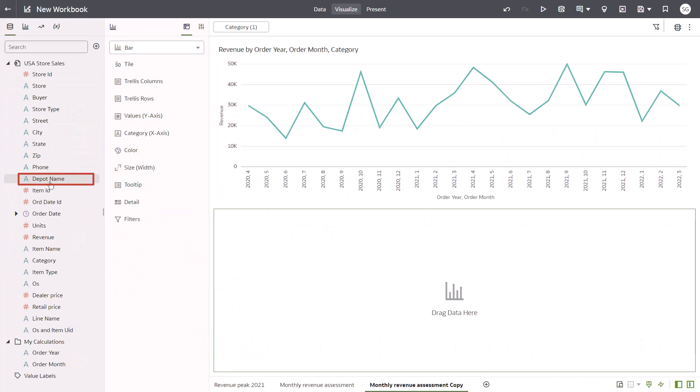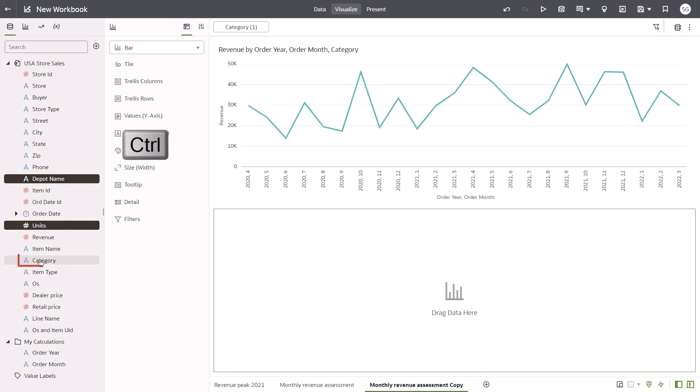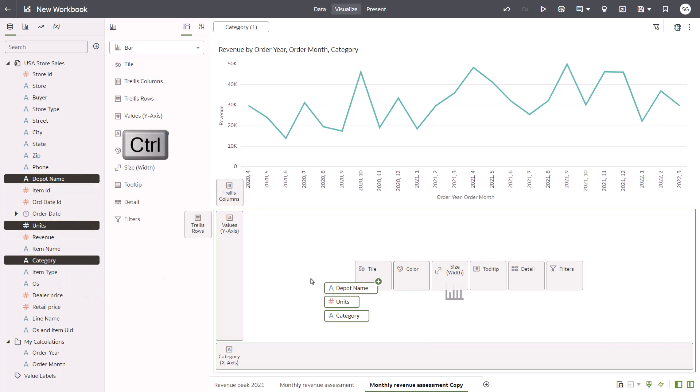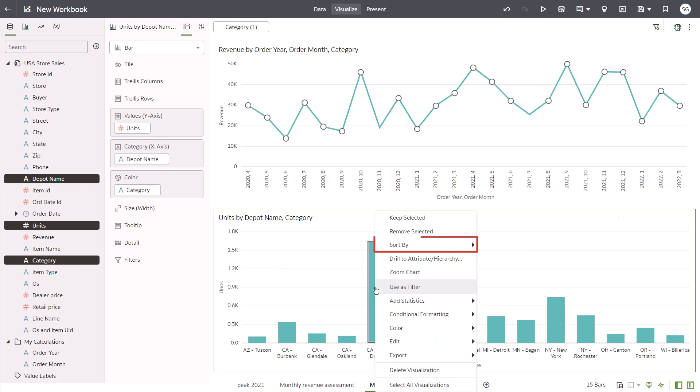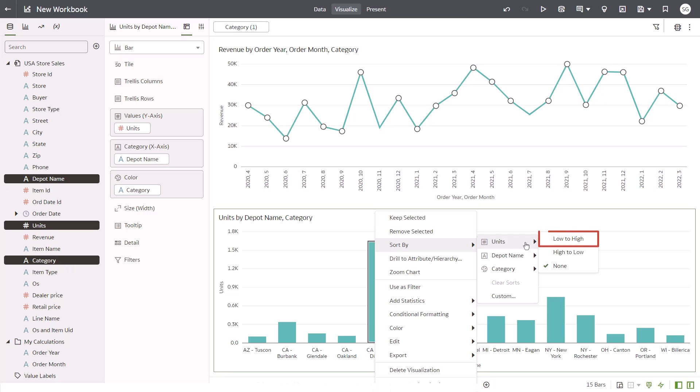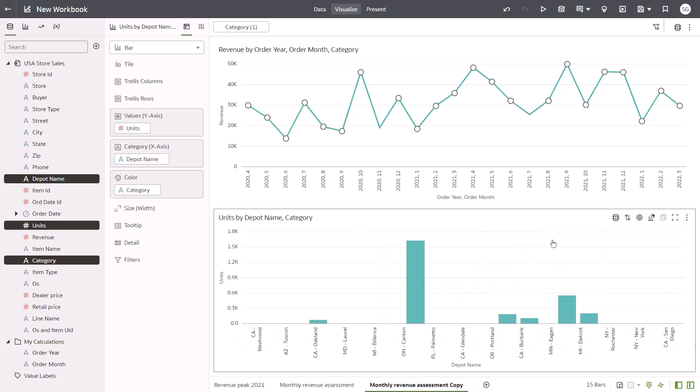Use the Control key to select Depot name, units, and category and drag them to the new chart. Position the mouse over a value and then use the right-click menu to sort the units data to see the lowest values first.